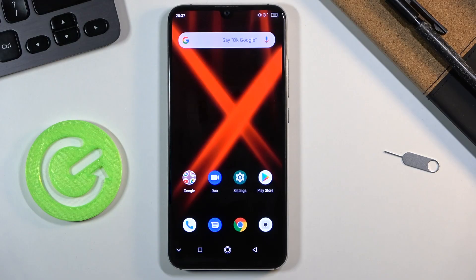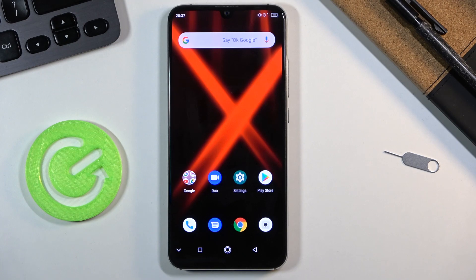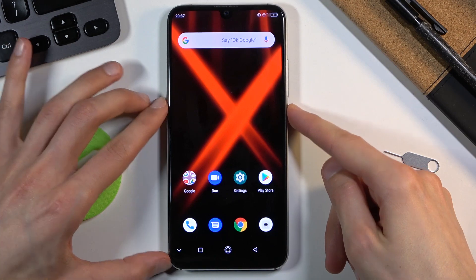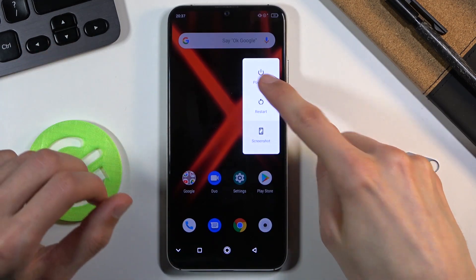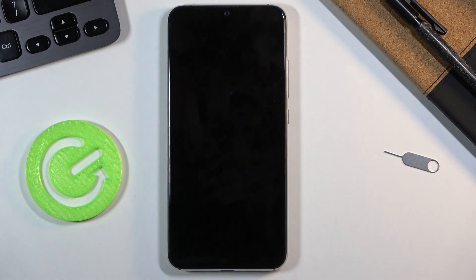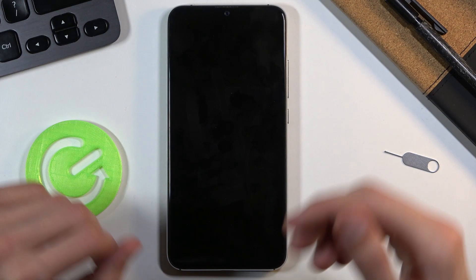Welcome. In front of me is the Umidaji X, and today I'll show you how to put this device into fastboot mode. To get started, let's hold the power key and from there select power off. Once the device shuts off...